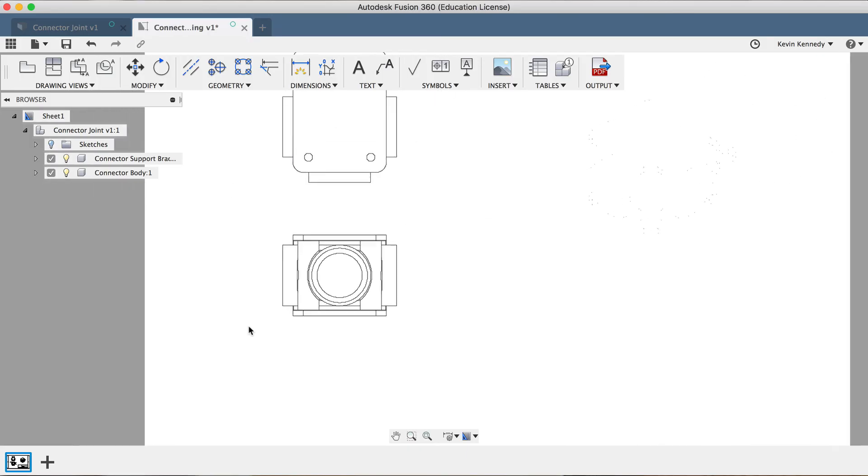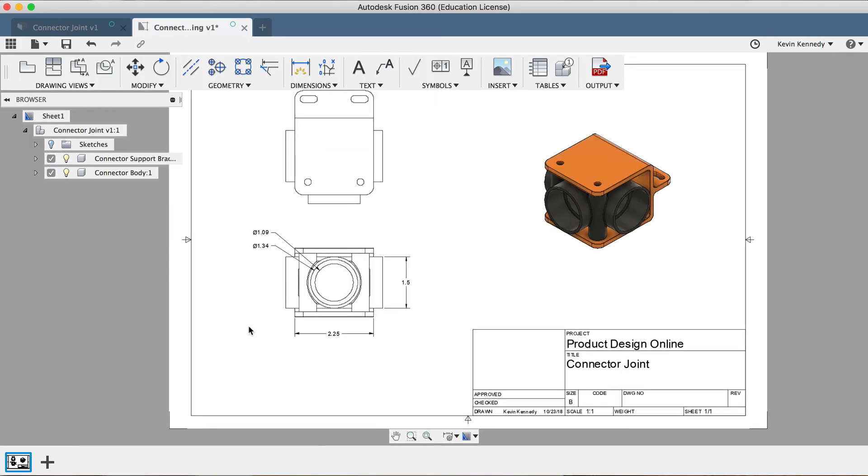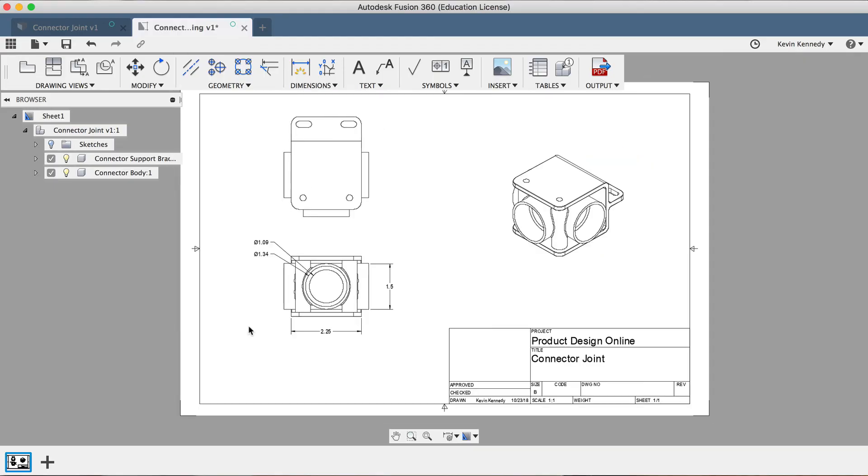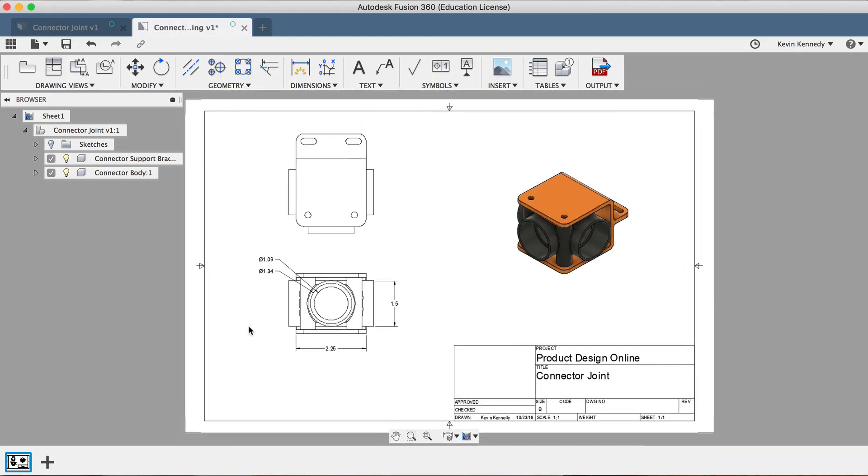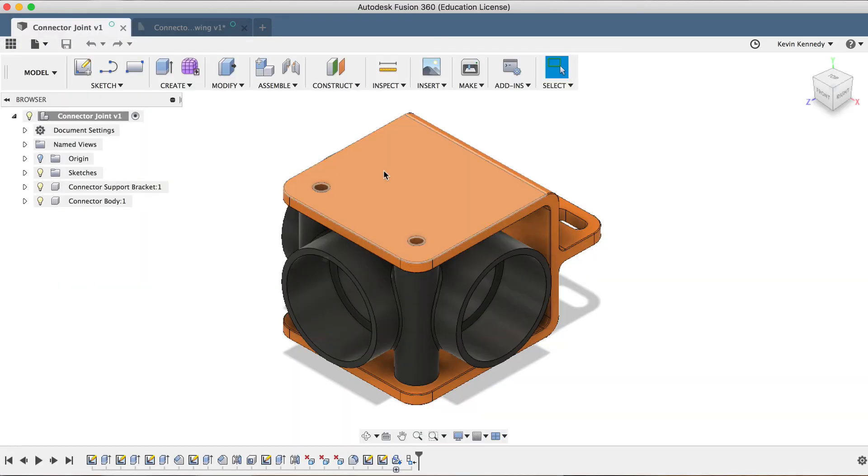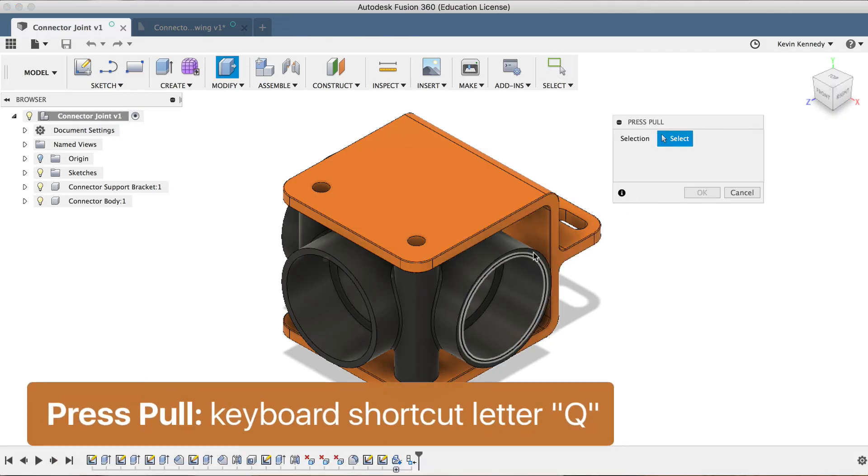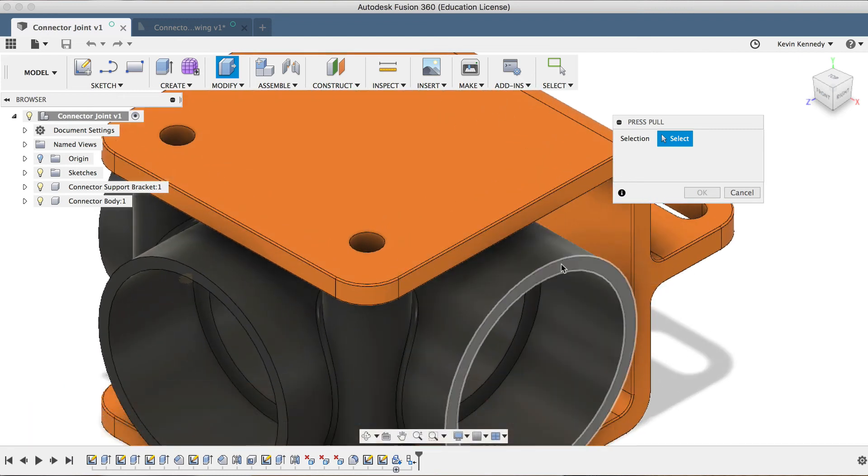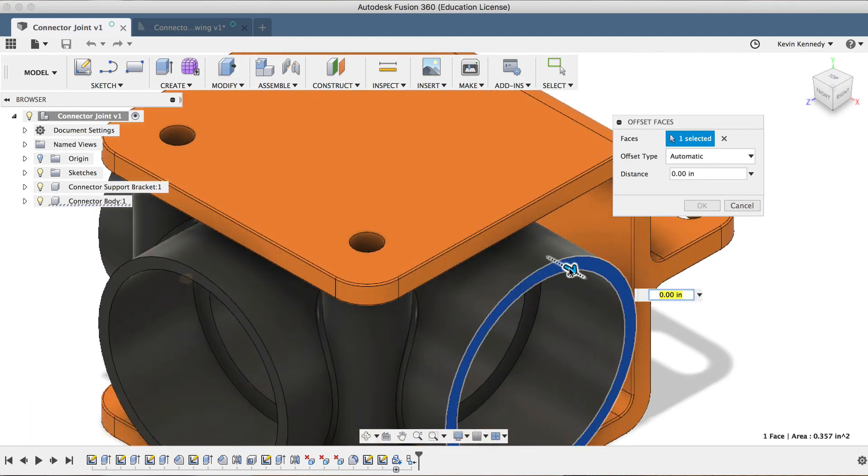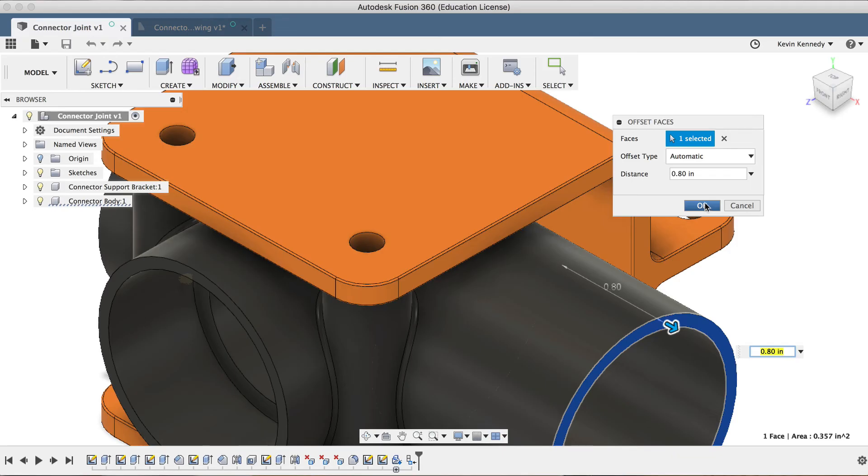Let's take a look at two more things that you can do with the drawing workspace. The second-to-last feature that I want to show you is what will happen if your original model changes. I'll go back to the 3D file, then I'll hit the keyboard shortcut letter Q for the press pull feature, and I'm just going to extend one of the faces out to the right. And I'll go ahead and save this by clicking on the save icon.